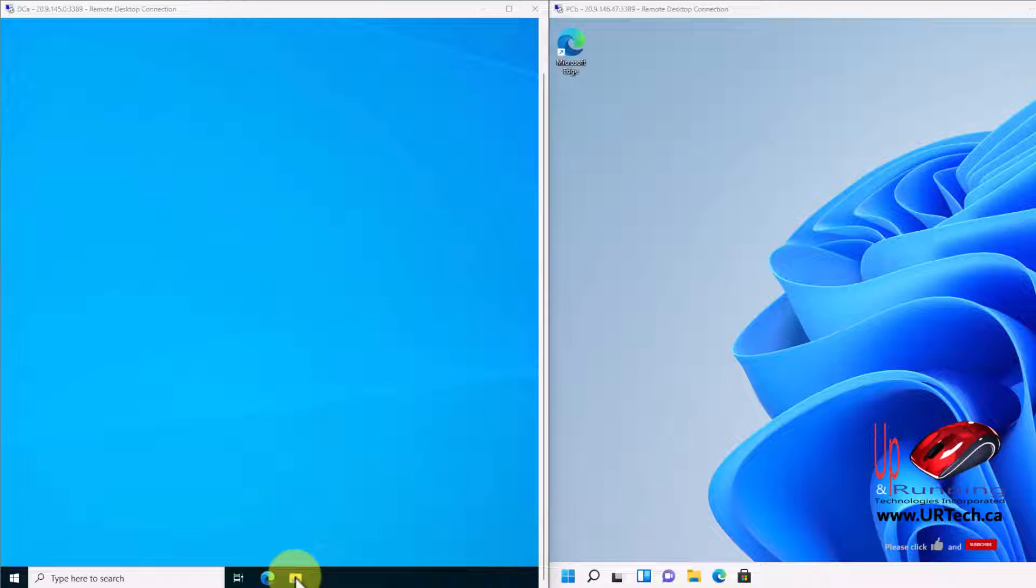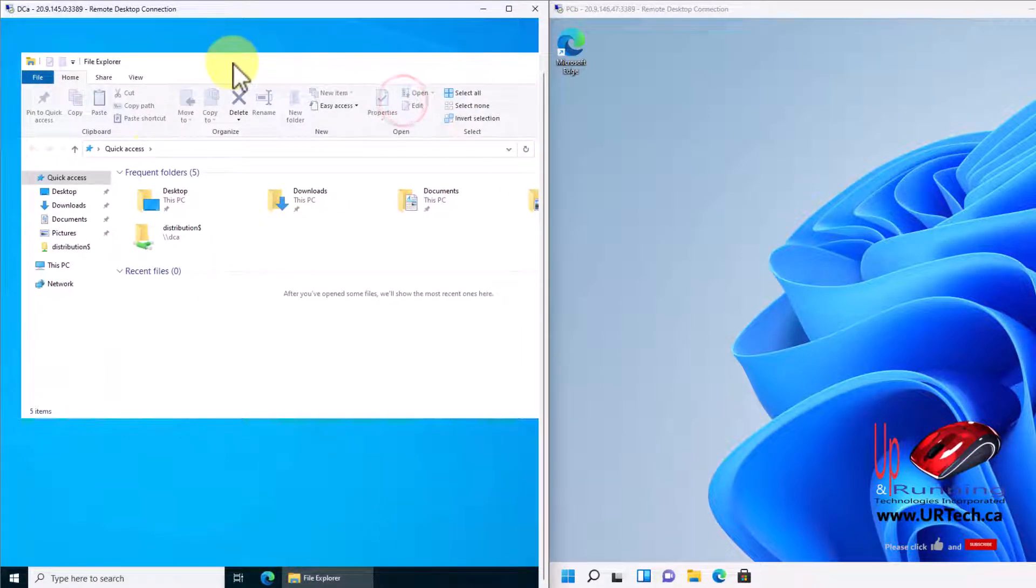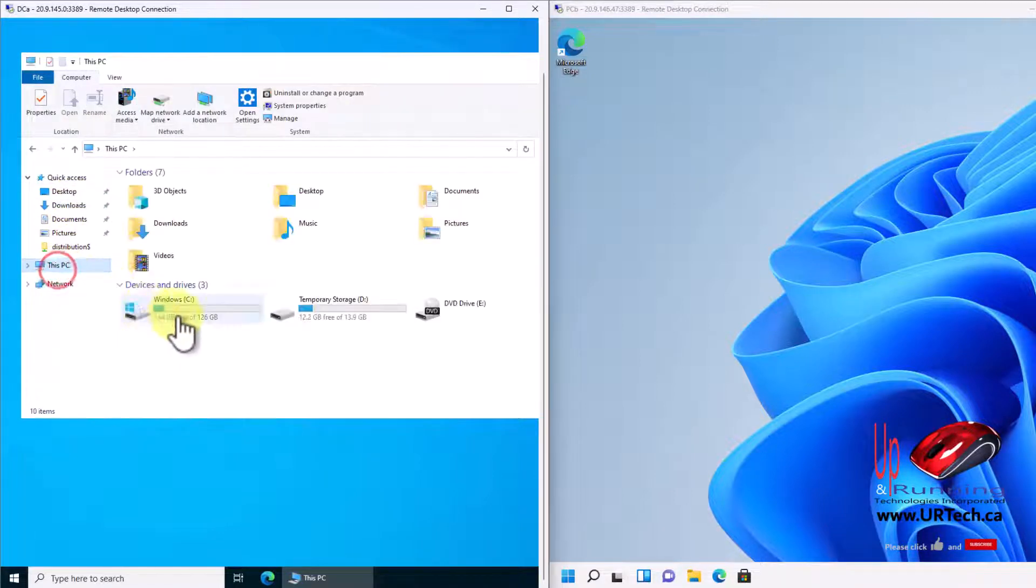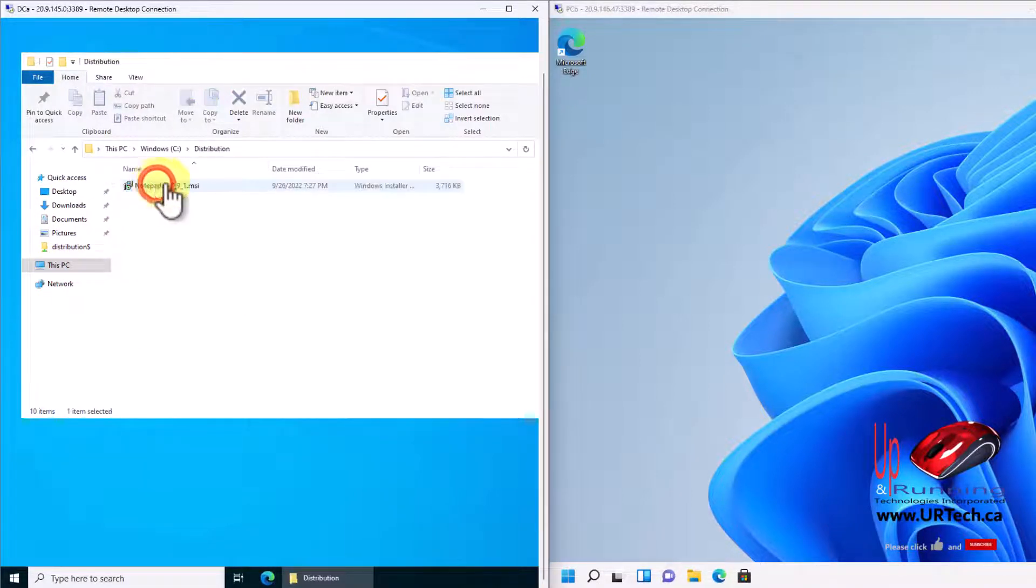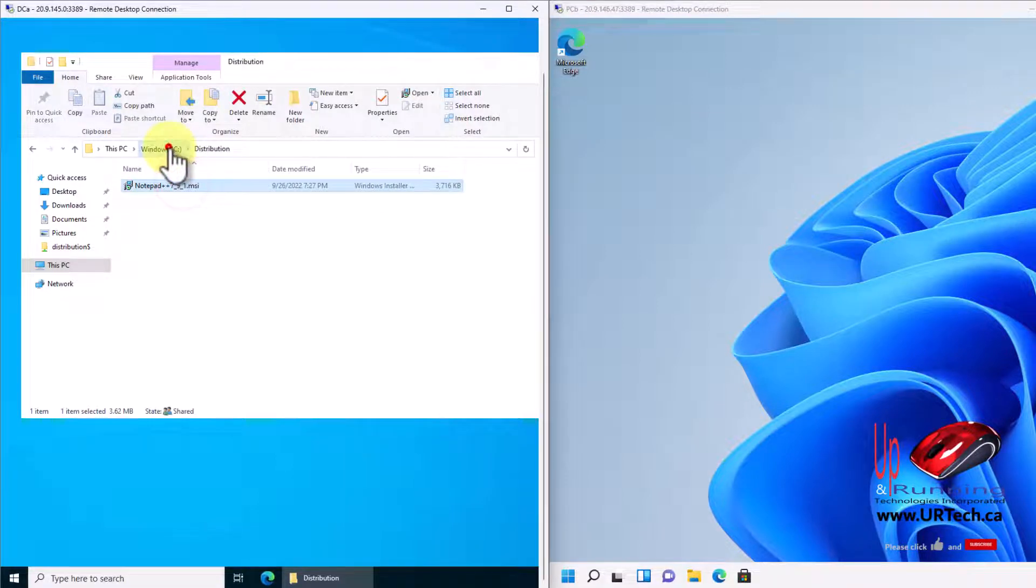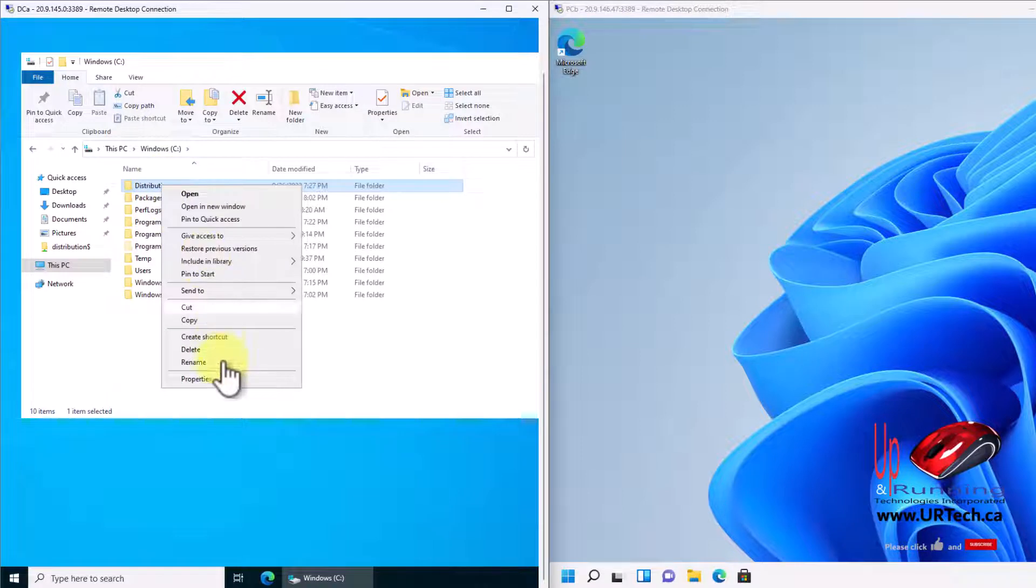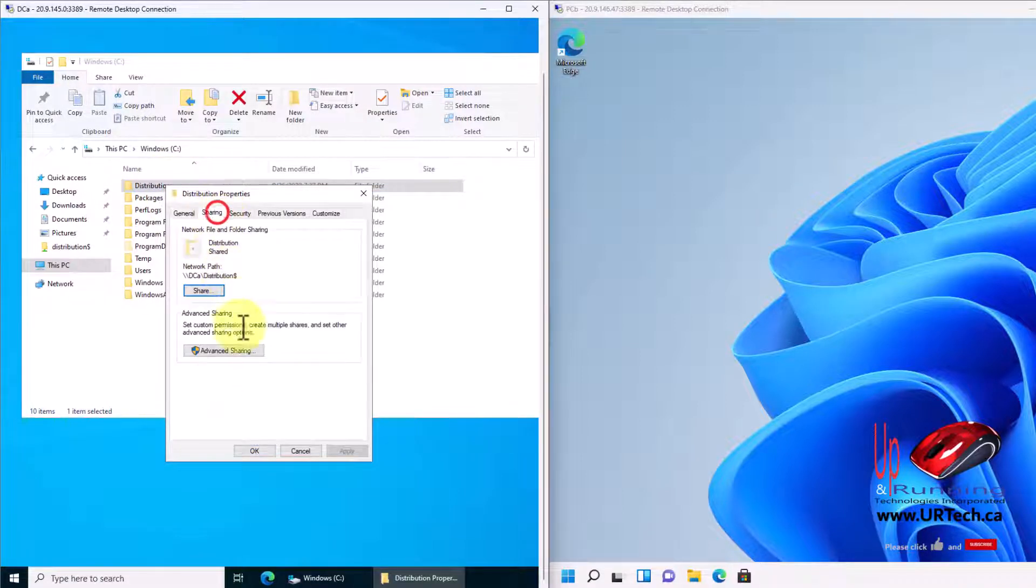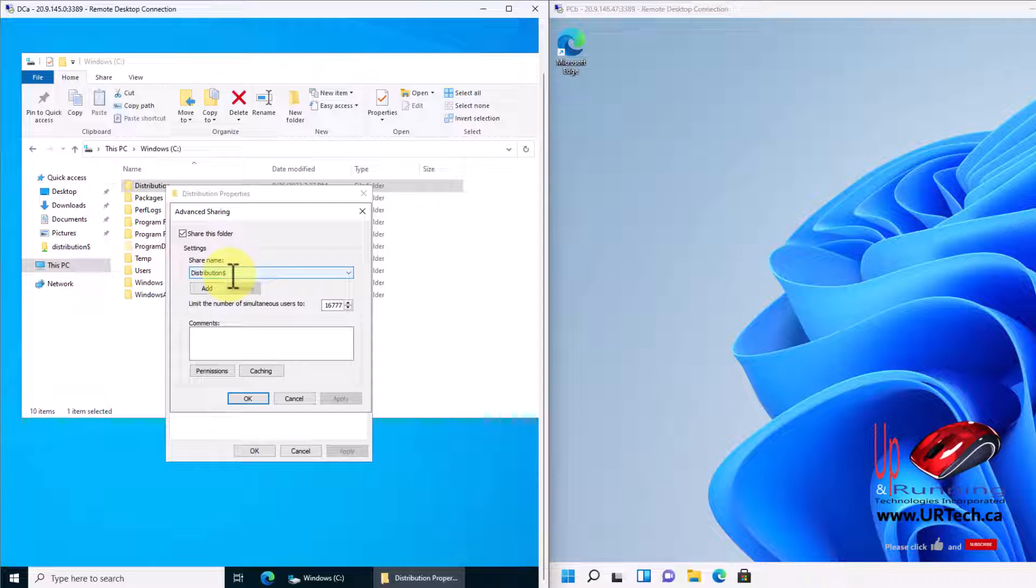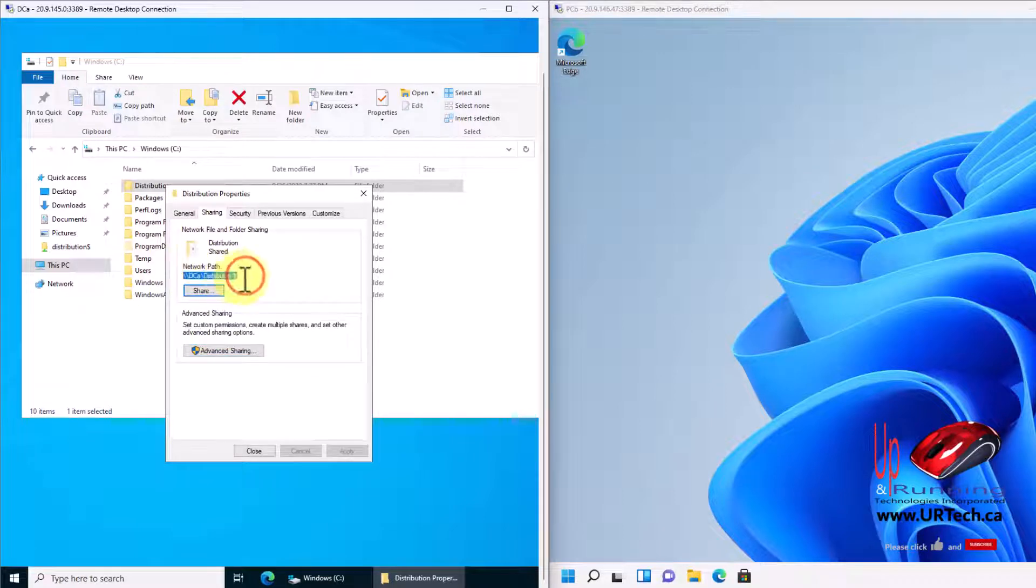All I've done so far without you here is download Notepad++ and I made sure it was an MSI version. I put it in a folder that I cleverly call distribution. The only thing I did that isn't completely obvious is I went into this folder and set the sharing to distribution. I like putting a dollar sign at the end because it makes it hidden. You don't have to, it doesn't make any difference. This path is important.